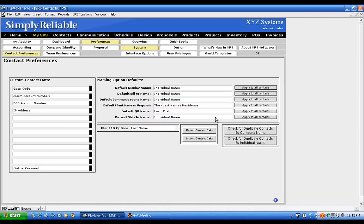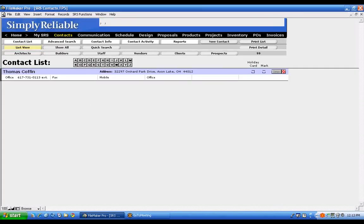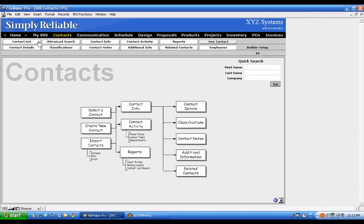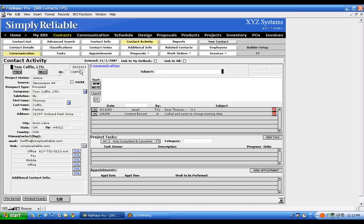You can also import data from Outlook. The first thing you need to do is make sure you're set up in the system as a contact. Go to Contacts, then Contact List, and find your name. You'll see a number associated with your record — write that number down. In my case, it's 202-24-13.